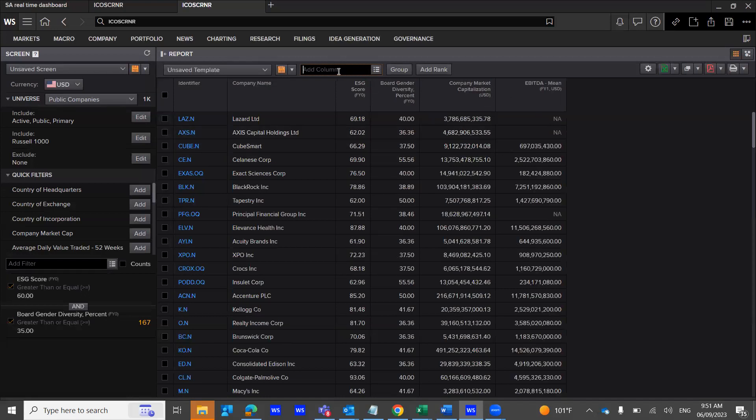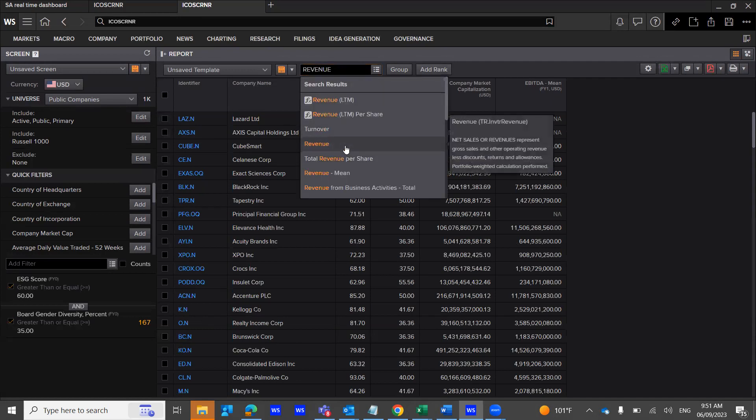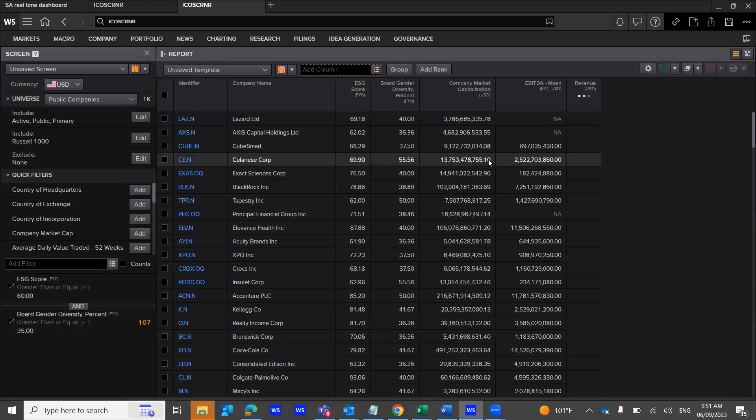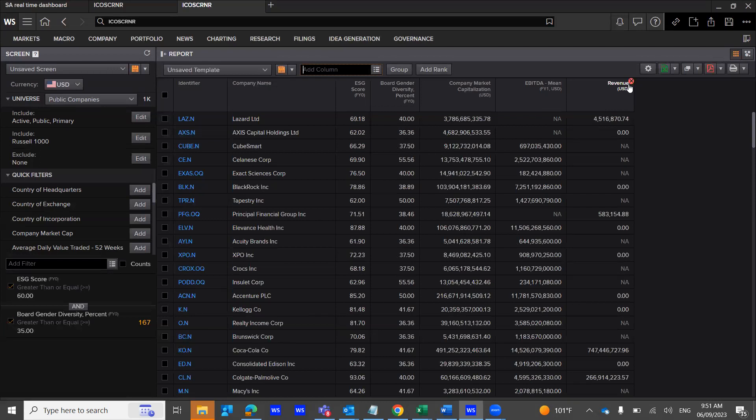I can use revenue. And this is how you integrate the information into the screener application.